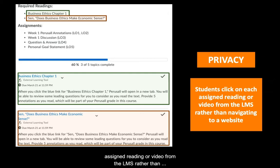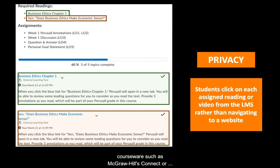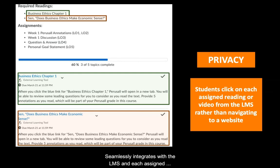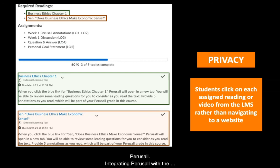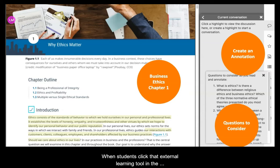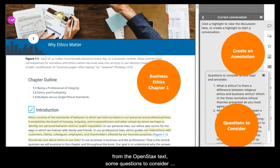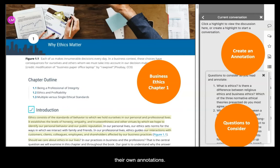Students click on each assigned reading or video from the LMS rather than navigating to a website, which makes Perusal very similar to courseware such as McGraw Hill's Connect or Pearson's MyLabs. It seamlessly integrates with the LMS and each assigned reading can be its own access point from the LMS to Perusal. Integrating Perusal with the LMS provided an extra level of privacy for student work. When students click that external learning tool in the LMS, it takes them to a Perusal page that looks like this. They see just the one chapter from the OpenStax text, some questions to consider before reading, and a field to begin creating their own annotations.